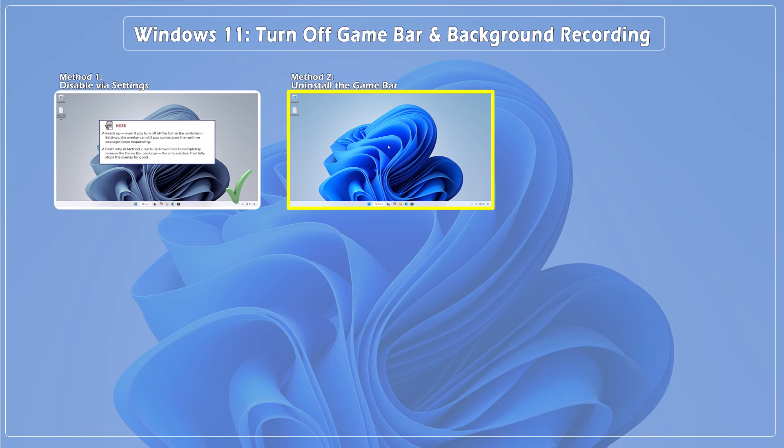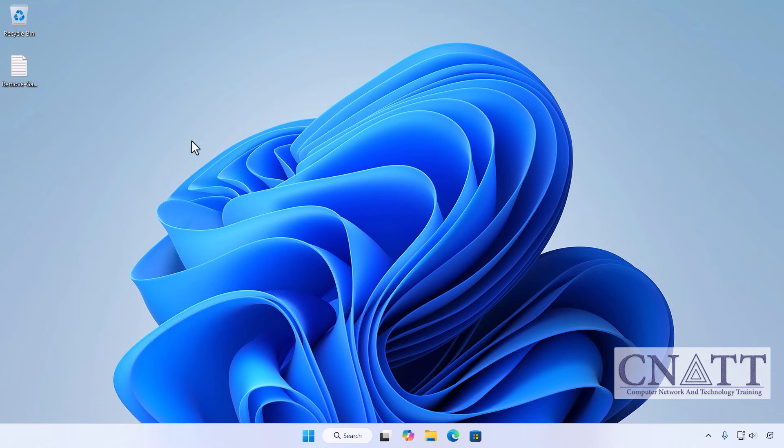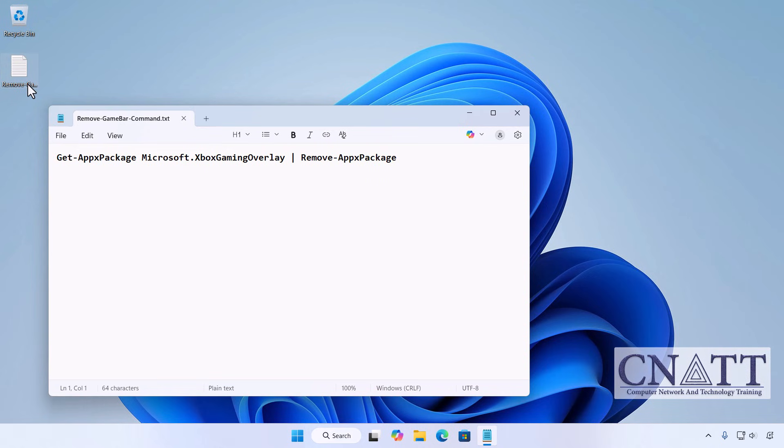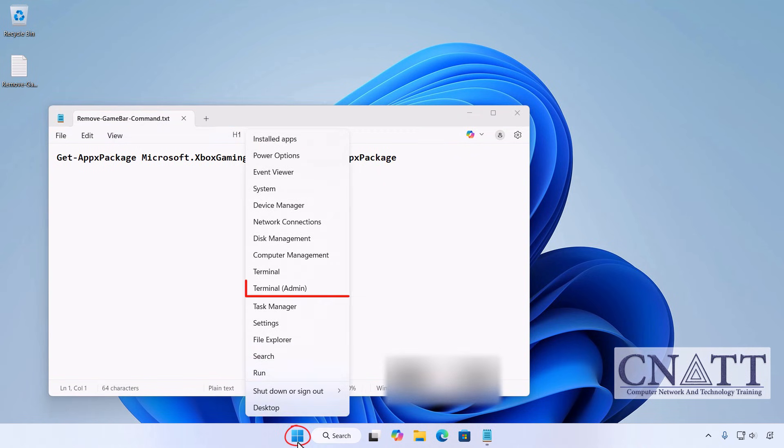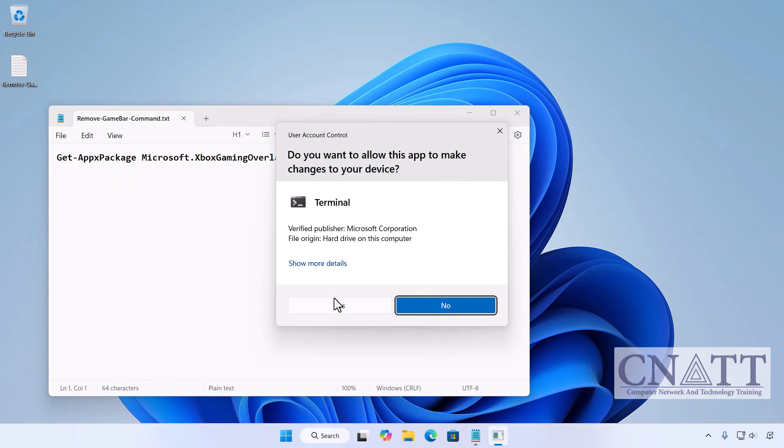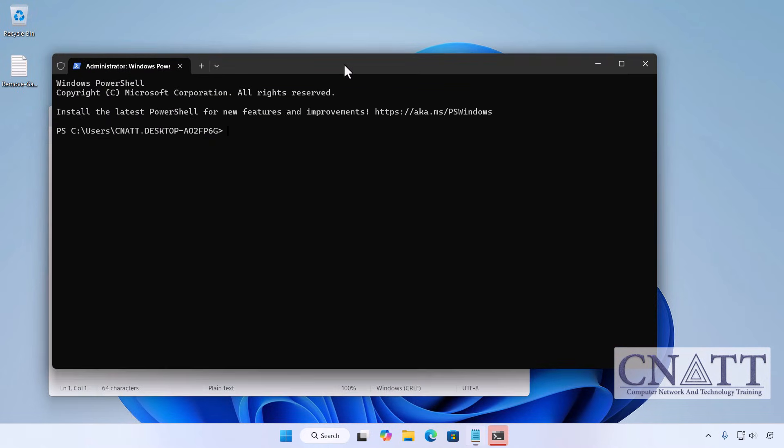Method 2, the real fix: uninstall the game bar. The method that actually worked in my test - remove the game bar package via PowerShell. This fully prevents Win + G and the Xbox guide button from launching the overlay. Don't be intimidated, it's just copy and paste and it's safe if you follow the steps. Right click the Start button and choose Terminal (Admin), or search Terminal, right click it, and select 'Run as administrator.' If prompted by User Account Control, click Yes. Make sure you open the default tab in Windows Terminal.